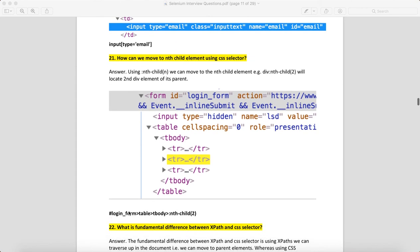You can write #login_form because it's an ID—in CSS, for IDs we use hash. When you navigate down, use angle brackets: table > tbody. Then use colon, which is very important: nth-child(2). This will take you to the second tr.